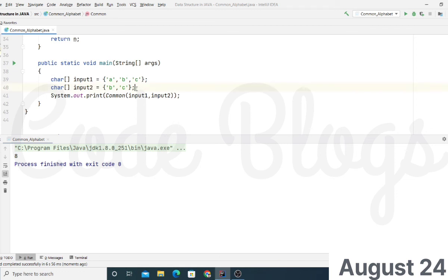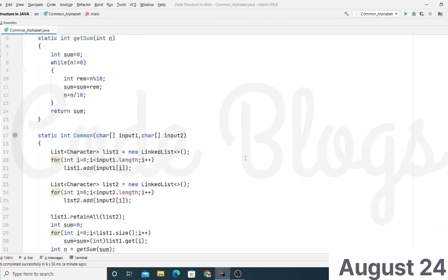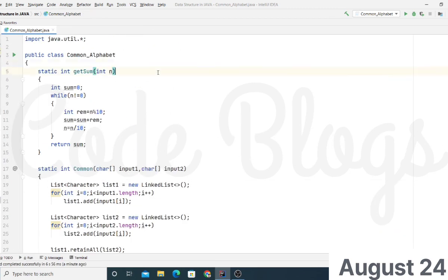Now check the output — it shows 8. The common alphabets are B and C. The ASCII value of B is 98 and C is 99, and their sum is 197. Since 197 is greater than 10, we perform sum of digits: 1 plus 9 plus 7 equals 17. Since 17 is still greater than 10, we perform sum of digits again: 1 plus 7 equals 8. That's all for this video, and in the description you will get the source code.